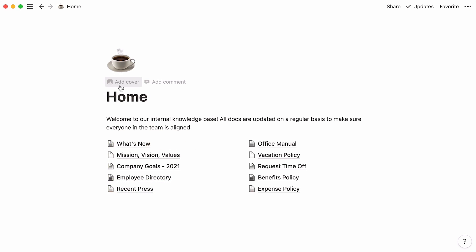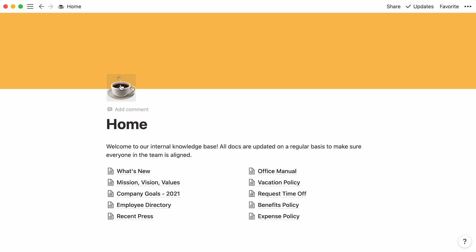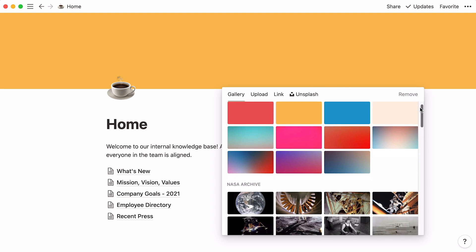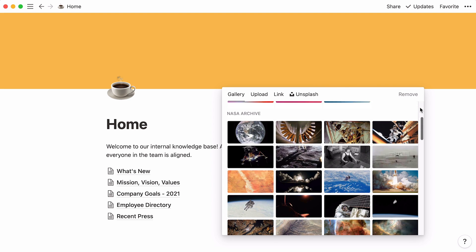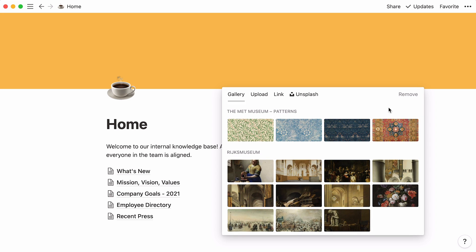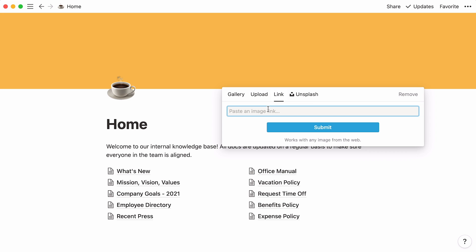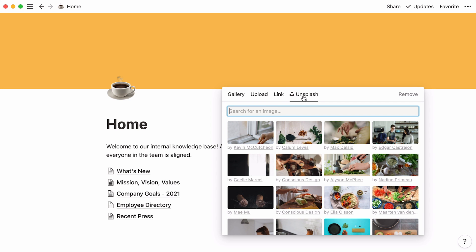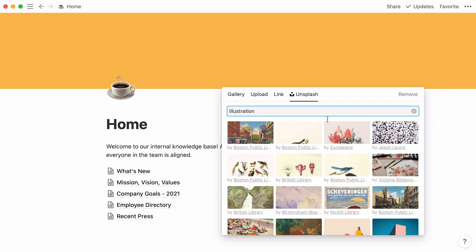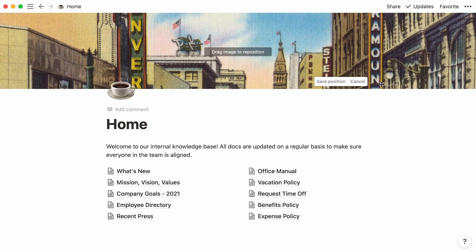Now let's go here to add a cover image to your page. Similarly, this will automatically upload a cover image picked at random. Hover your cursor over the image, then select Change Cover. You may choose to use an image from our gallery. We've got images from NASA's archive and the Met Museum, or upload your own. Alternatively, paste your image link here, or find one you like from Unsplash, a vast selection of stock photos. To reposition your image, click here, then drag the image around with your mouse. When you're done, click on Save Position.